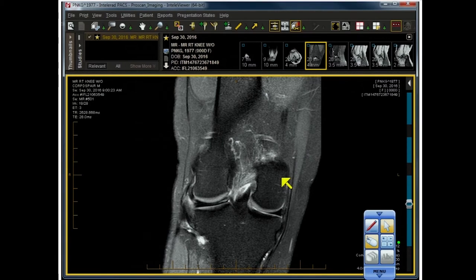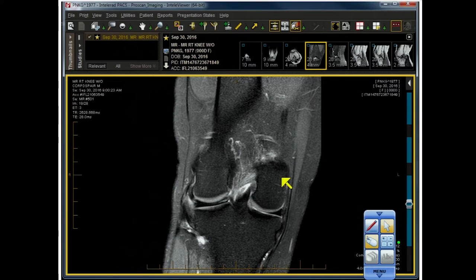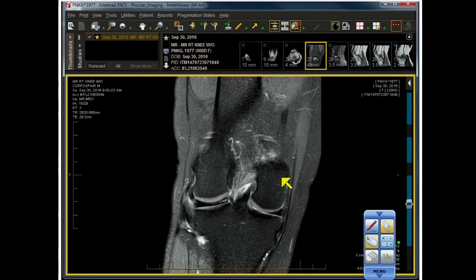Yes, there is such a thing as congenital absence of the meniscus. It's usually posterolateral and it's extremely rare — I've seen about five of them in my entire life, which is pretty long. So it's not a common thing.